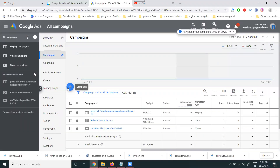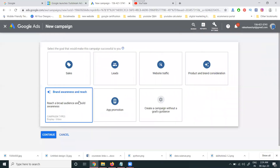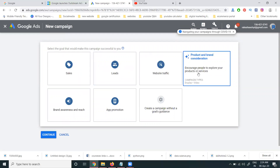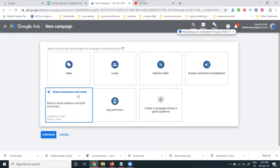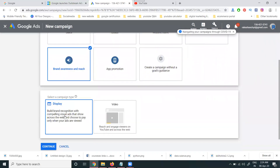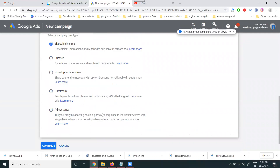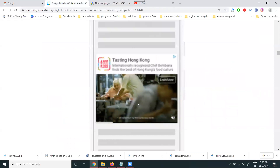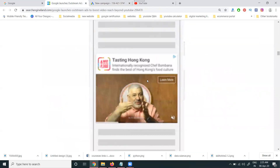To create outstream videos, first select your campaign goal — options include Sales, Leads, Website Traffic, Product and Brand Consideration, and Awareness and Reach. I'm selecting 'Brand Awareness and Reach.' Then select the Video campaign type. This is where you can go for outstream.